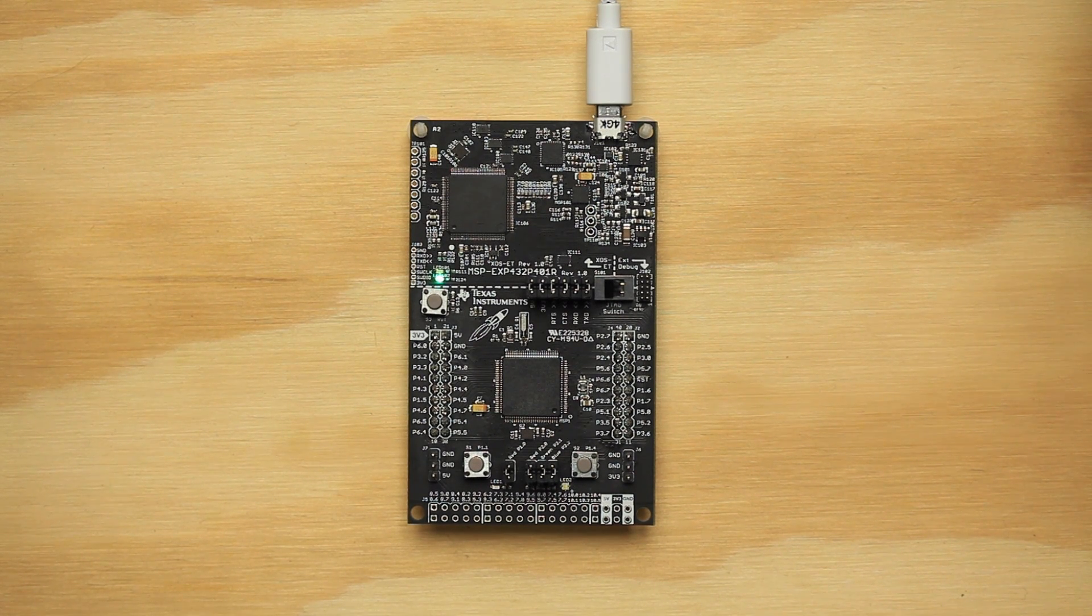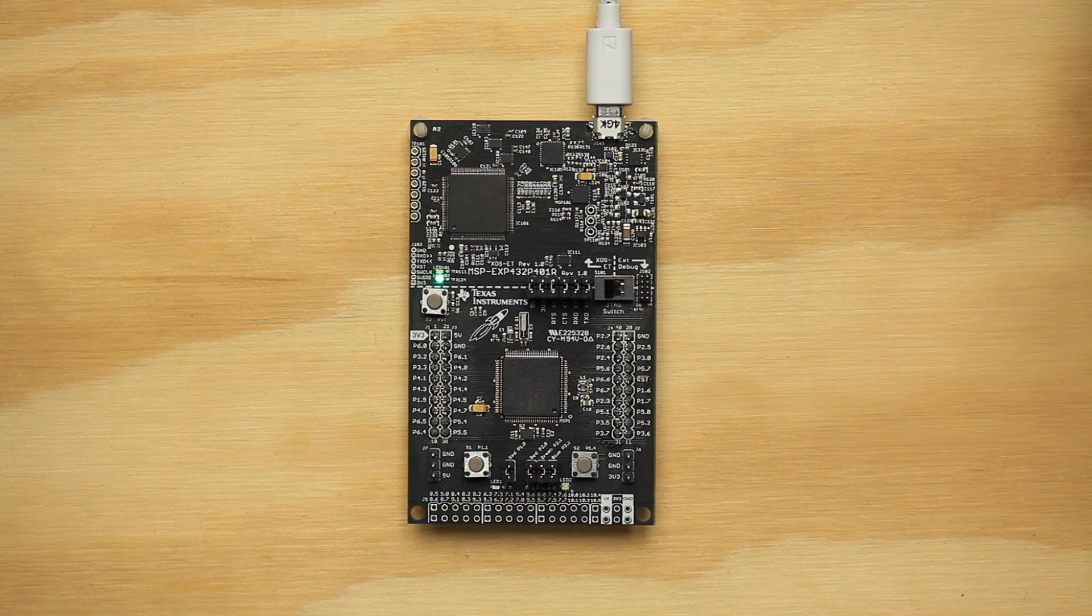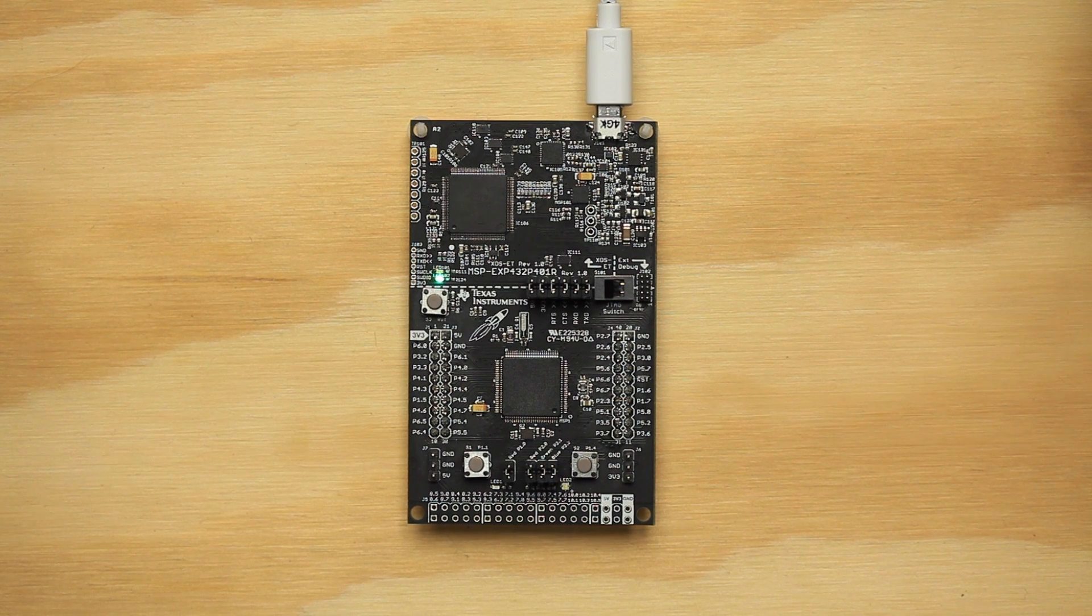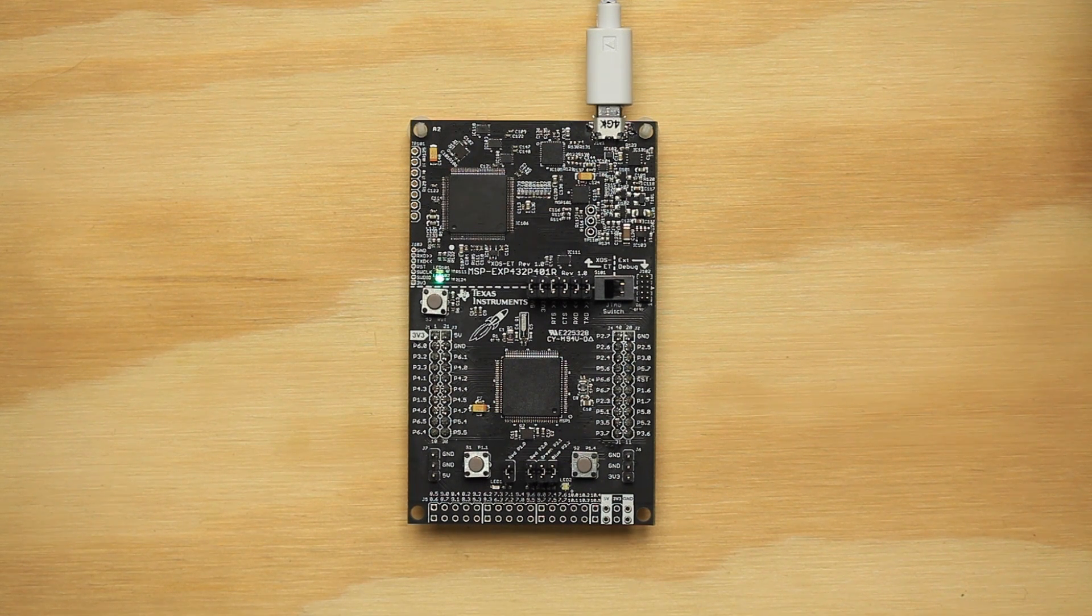The MSP432 Launchpad also features TI's Energy Trace Plus technology, a code analysis tool that measures and displays the application's energy profile and helps to optimize it for ultra-low power consumption.